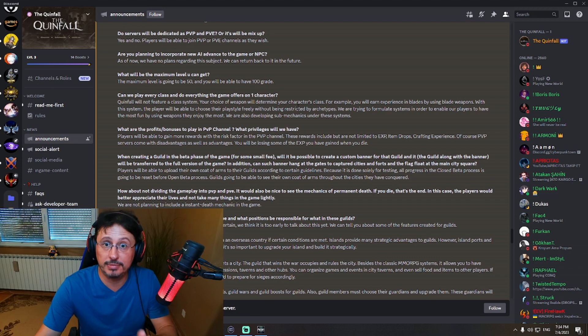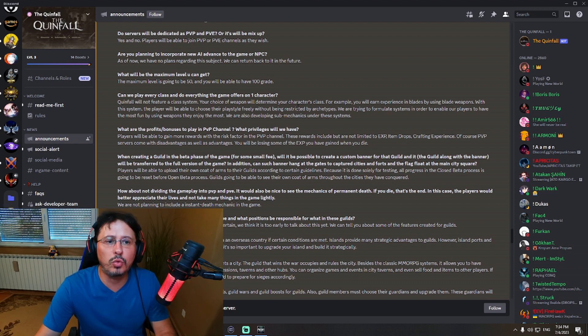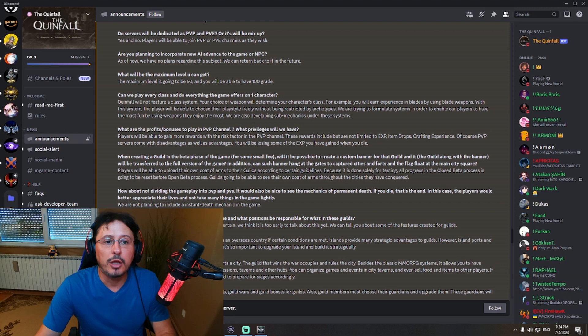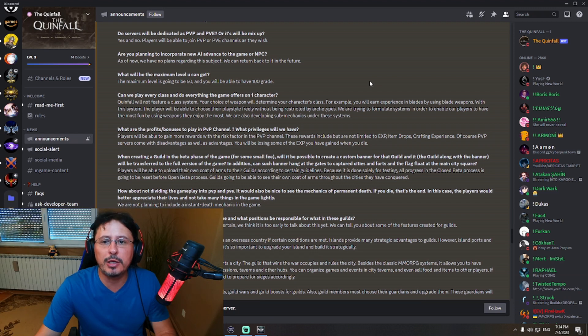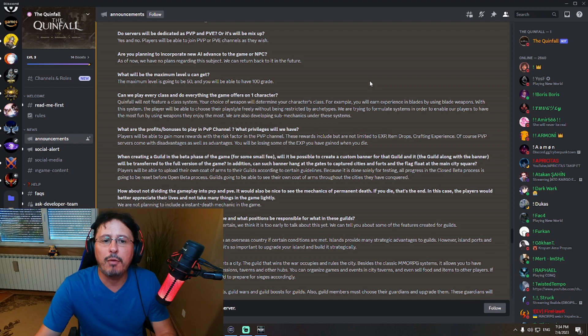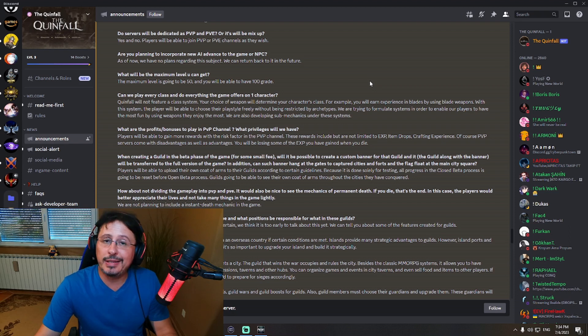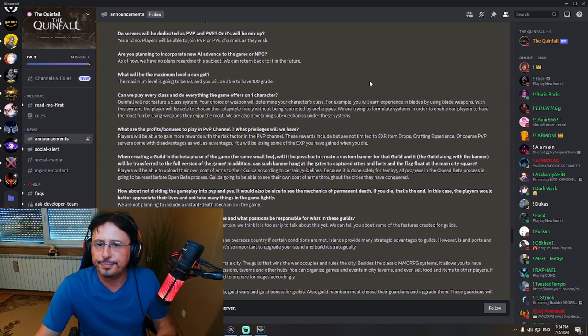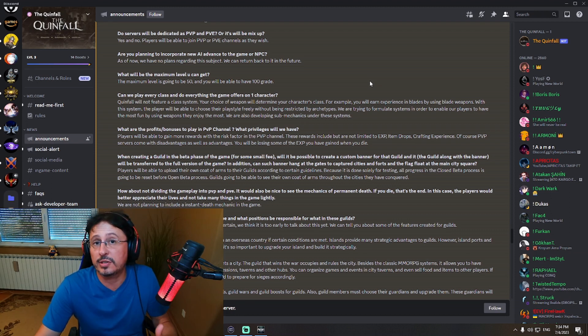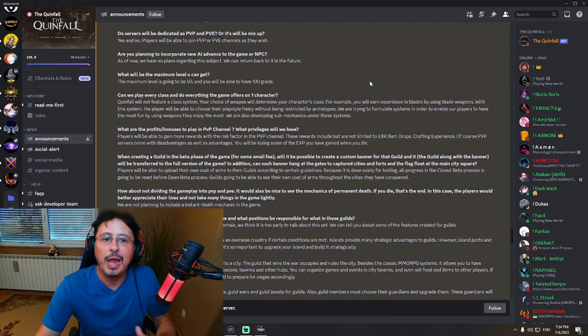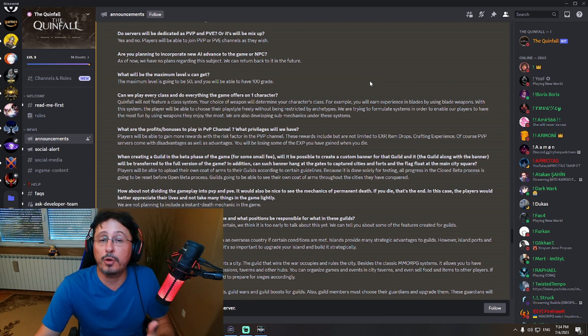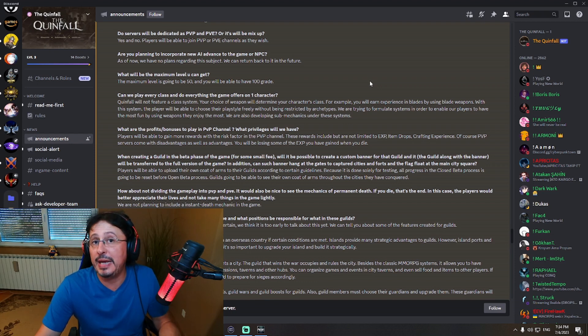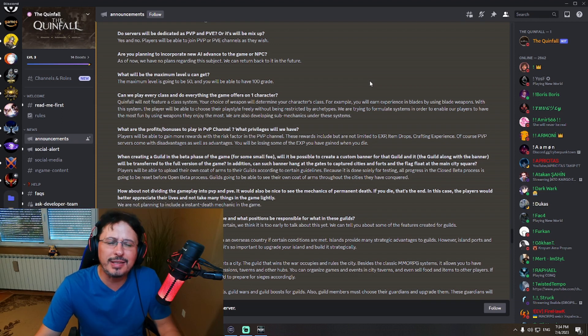Now about classes. This is interesting. Can we play every class and do everything the game offers on one character? Okay? Queenfall will not feature a class system. Your choice of weapon will determine your character's class. For example, you will learn experience in blades by using blade weapons. With this system, the player will be able to choose their play style freely without being restricted by archetypes. So okay. I mean, we have seen that in many other MMORPGs. This is nothing strange, right? That you are actually not picking your class.